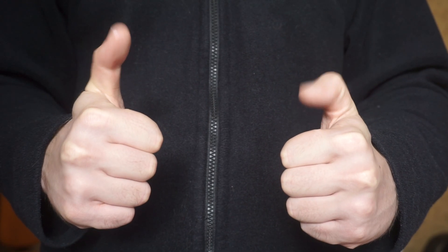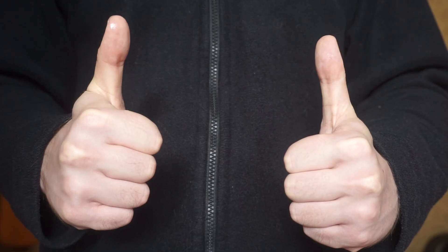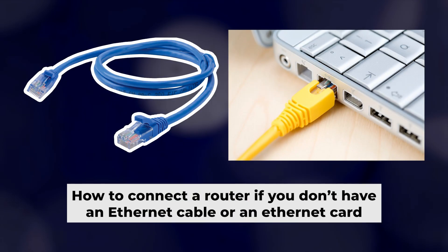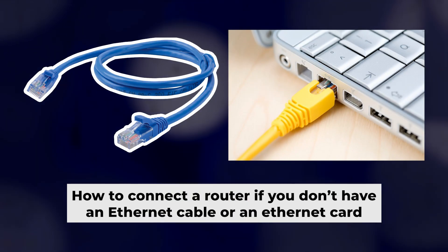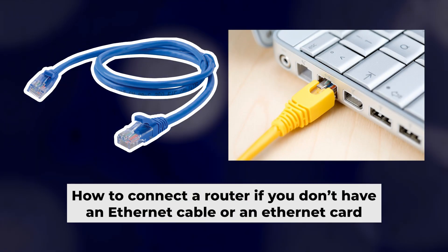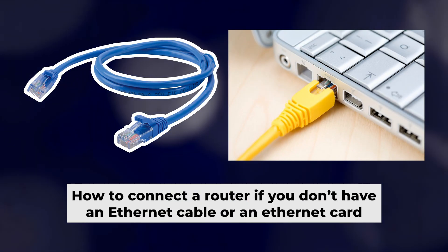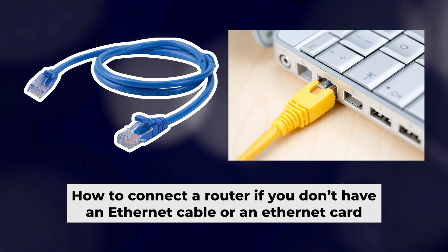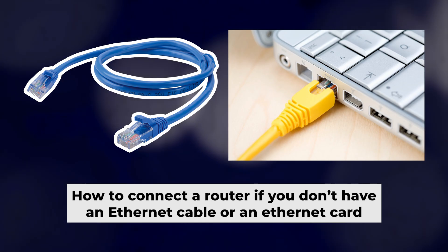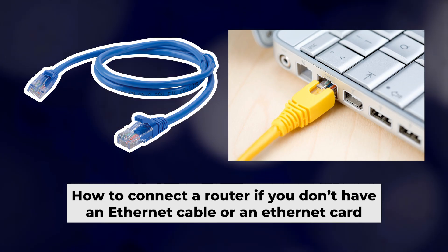Now, you will need to set it up. But first, I'll show you another way to connect the router if you don't have an ethernet cable or your computer doesn't have an ethernet port.